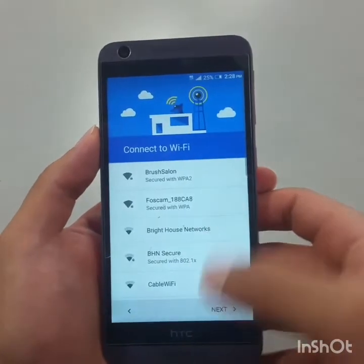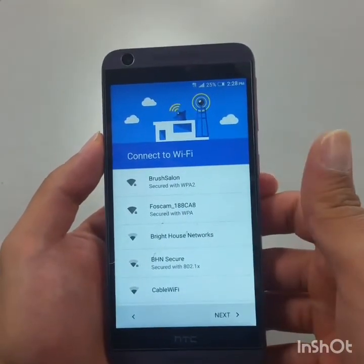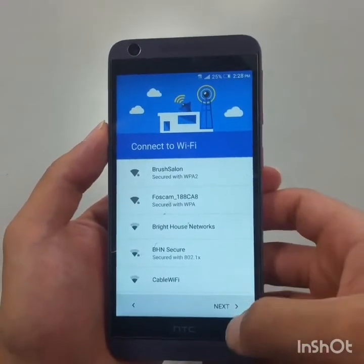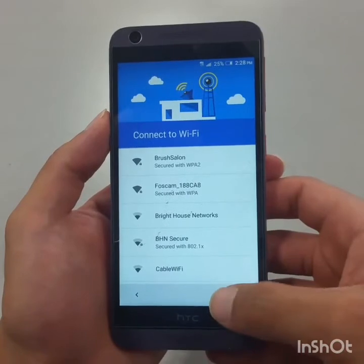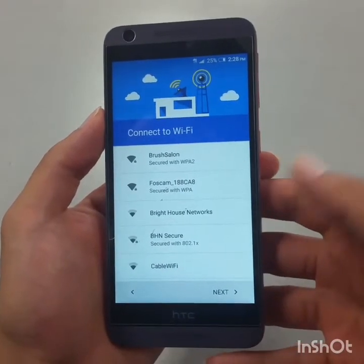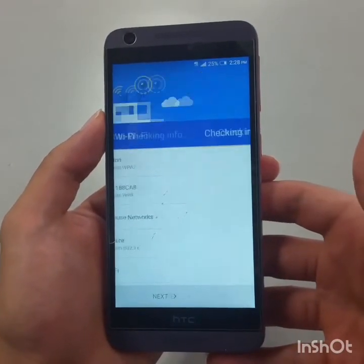If you want to add a Wi-Fi connection you can, otherwise just click Next.